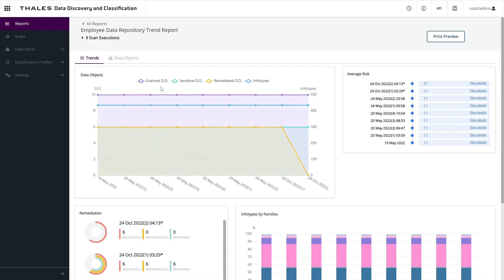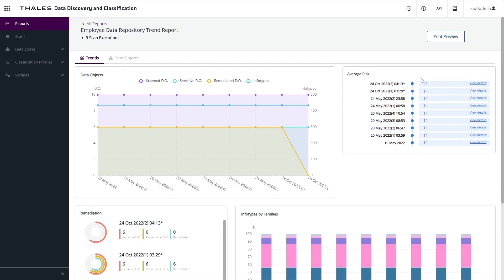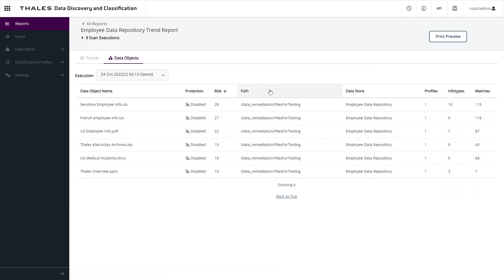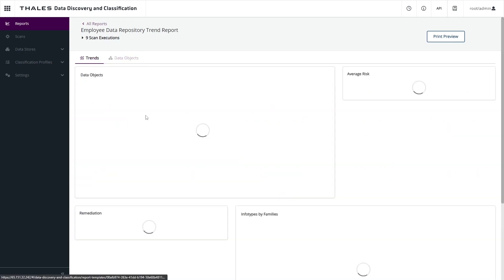This first graph shows a breakdown by the different types of data objects, the numbers that are scanned, how many were identified as sensitive, whether they were remediated, and the number of infotypes that were present. We can also see a tracking of our average risk score. In this case, we can see that as these scans go on, the risk score increases over time because new data has been identified in those repositories. If we wish to see the details and view the individual data objects that make up that scan, we can click on the details view and go directly to that.